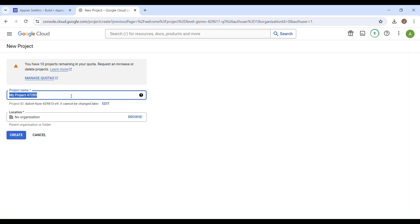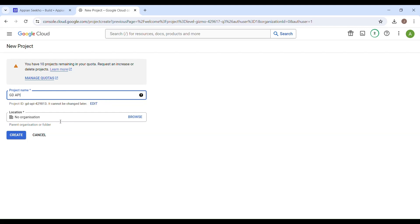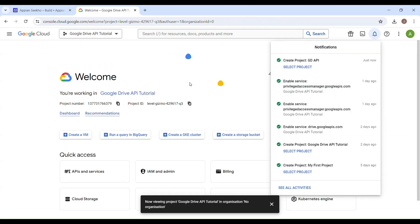I'll just name it as GD API, and I'll keep the location to the default. Then just hit the create button to create your project. Remember, it may take a few seconds, but once this is created, you have to select the project.